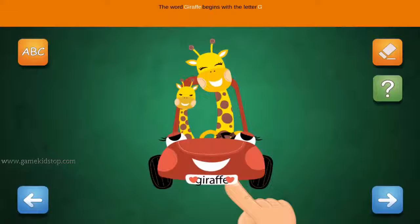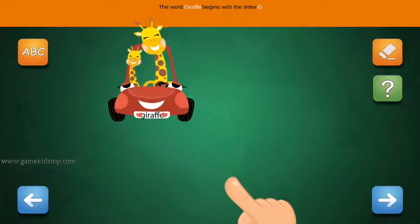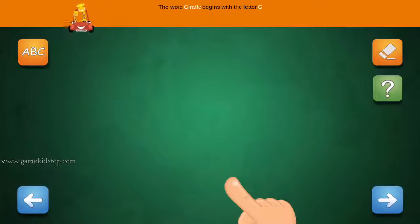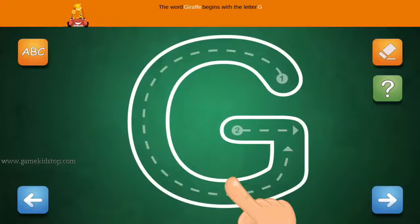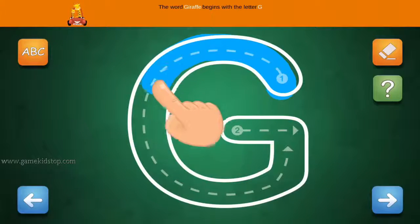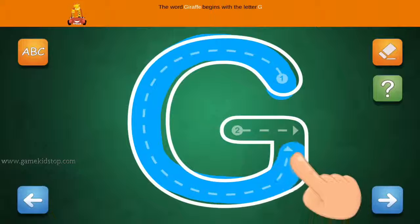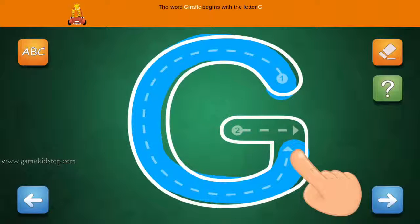The word Giraffe begins with the letter G. Connect the number one and arrow with a line. First start with one, then two and three.